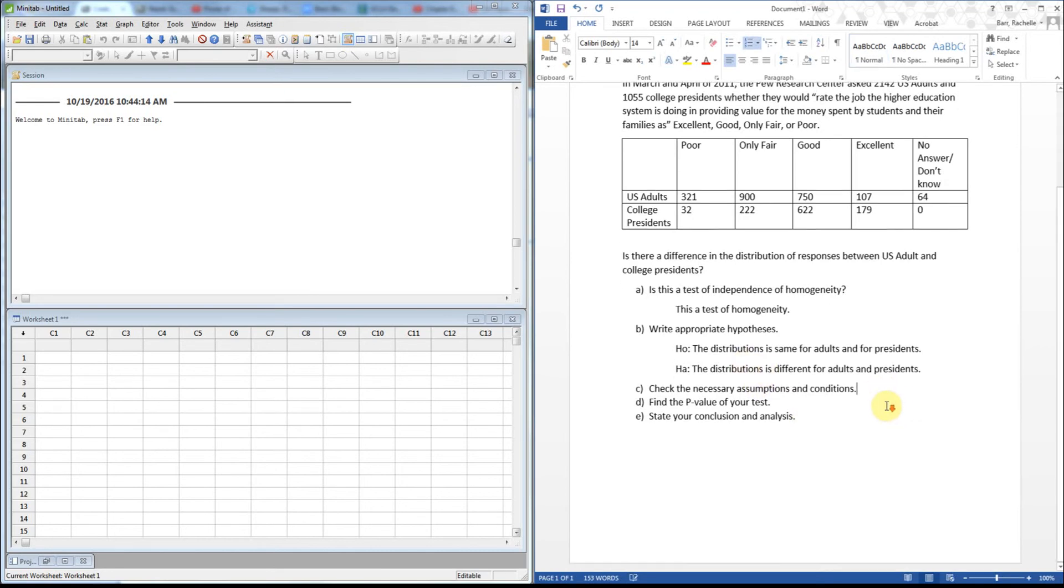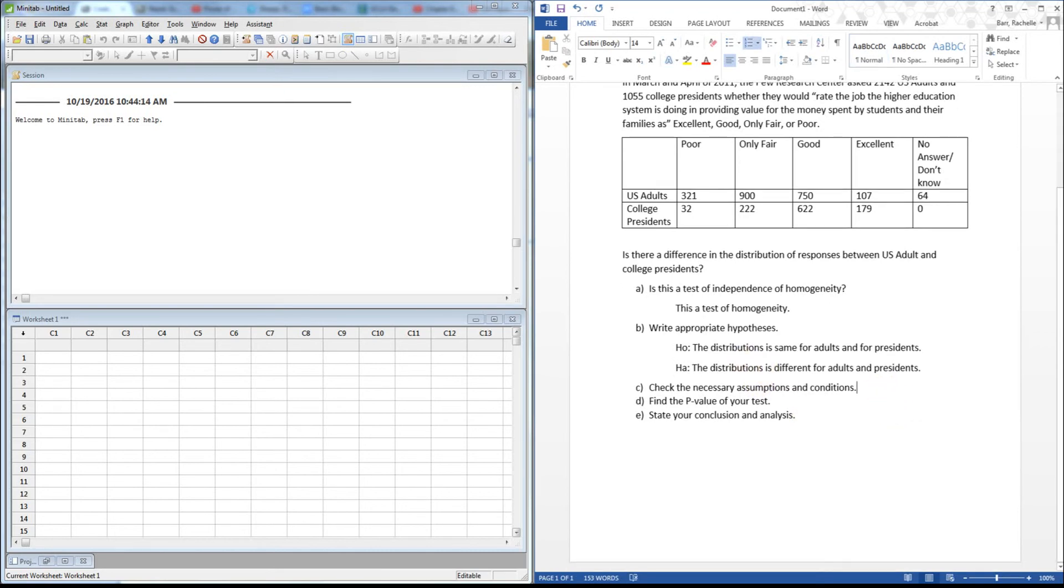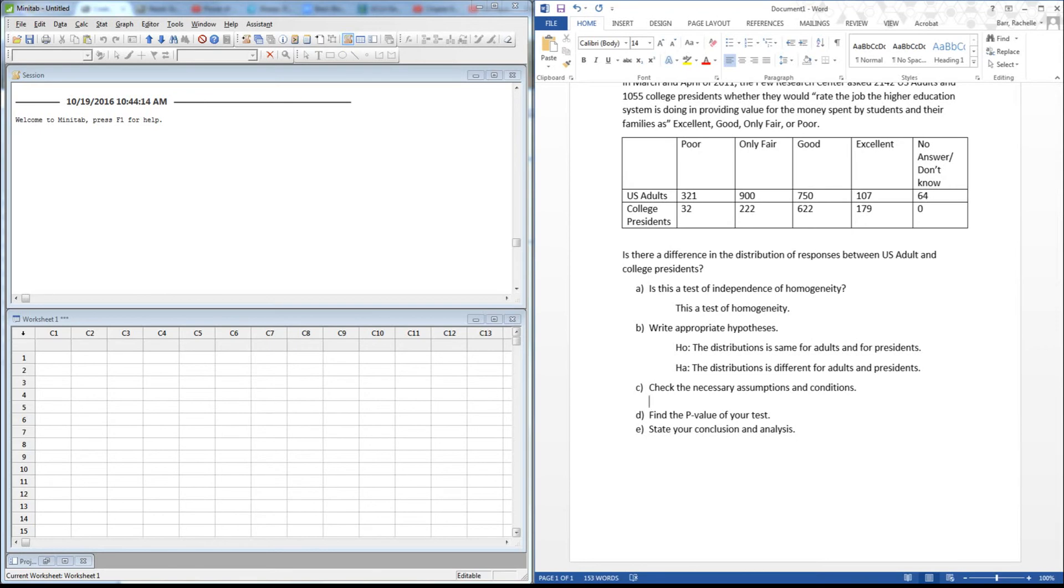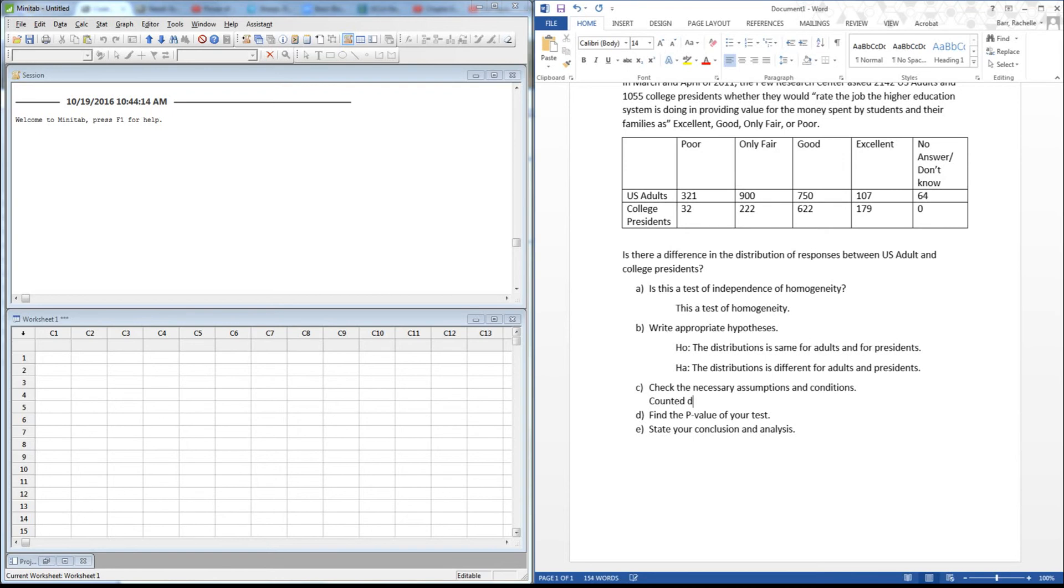We're going to check the necessary assumptions to see if we can perform this test. The counted data condition: clearly I've got counts in that lovely table above. Random conditions: since this was a survey, both groups were actually surveyed randomly. You didn't know that from the question given, however it's something I have to know. The last thing I'm going to check is the cell count expected conditions. Until I actually calculate the expected, we won't know that, but it appears we're meeting all these conditions.